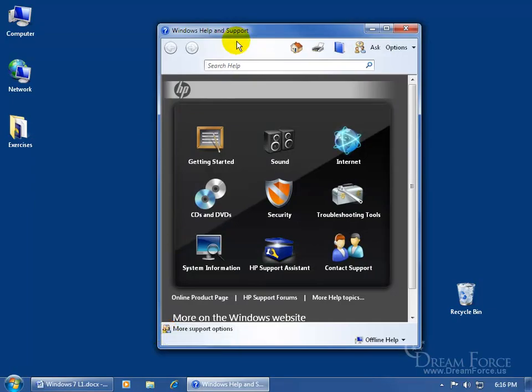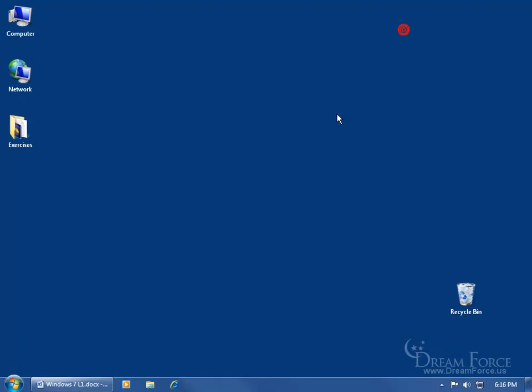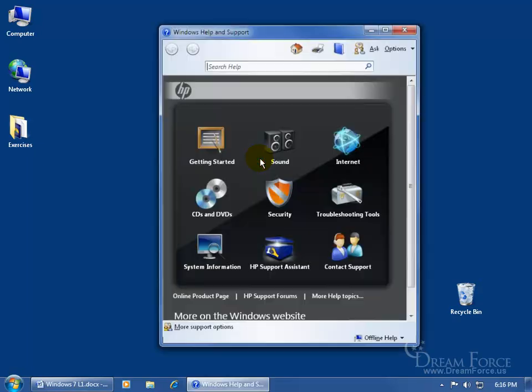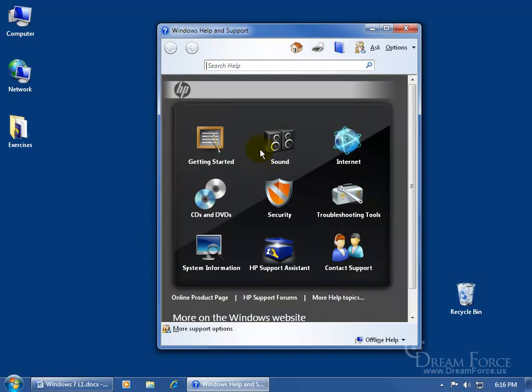Now there's a shortcut key that you can use to bring up the same window here. Let me go ahead and close out of it. First, find a blank area somewhere on your desktop, click on it, and then hit the F1 key on the keyboard, and it brings it up.